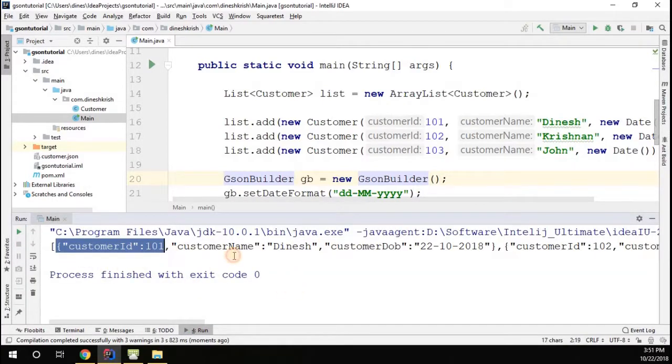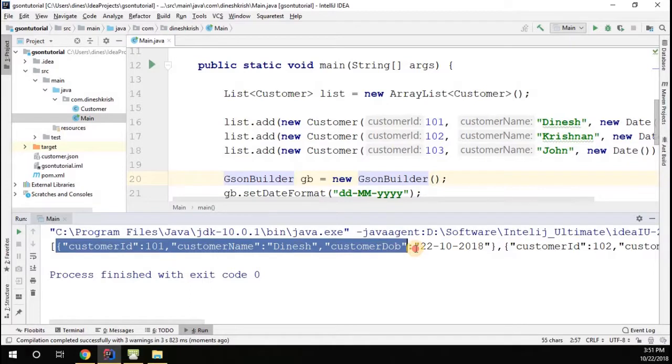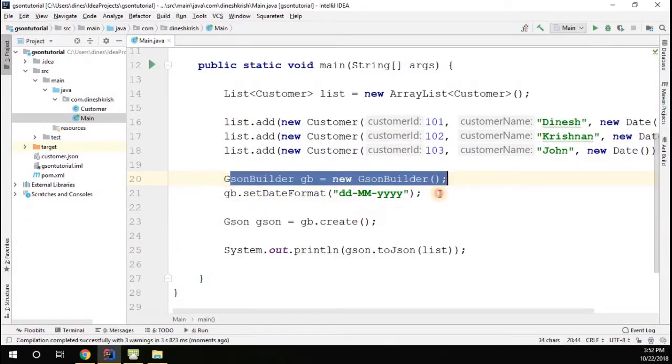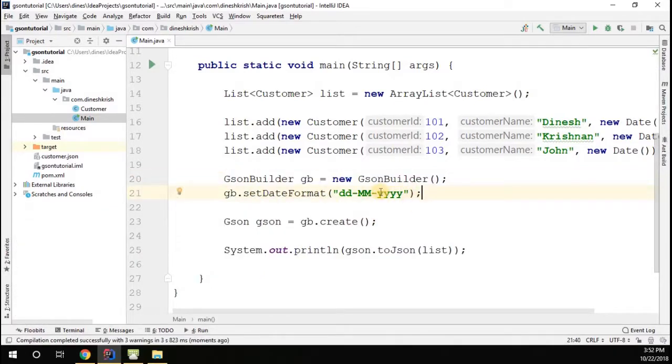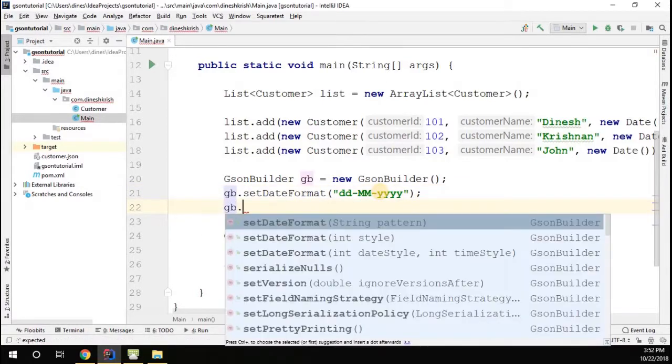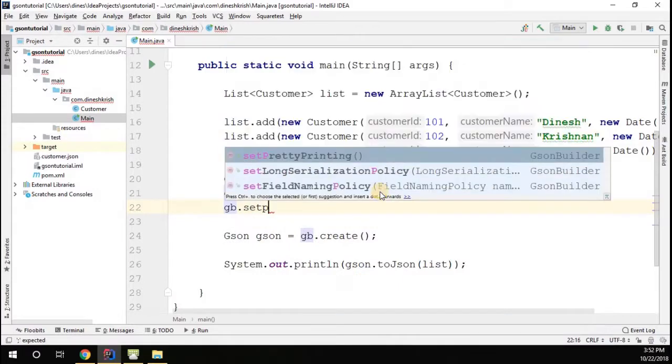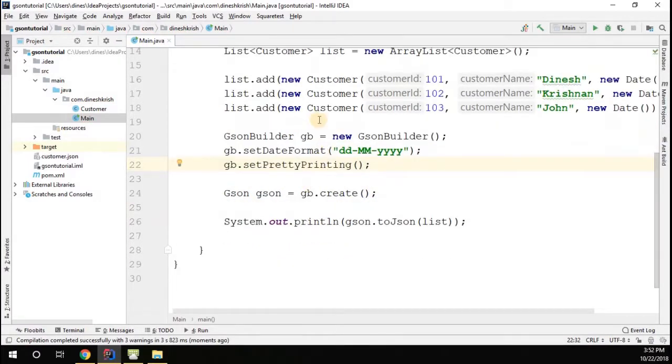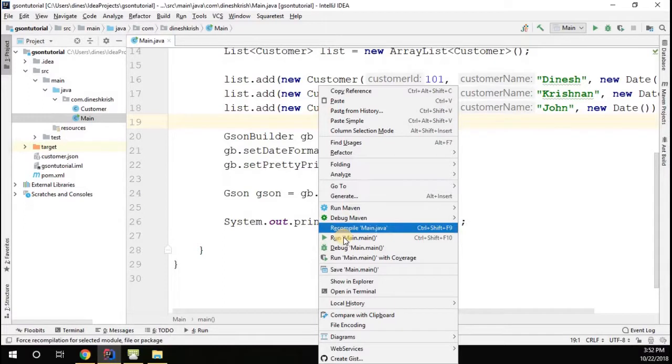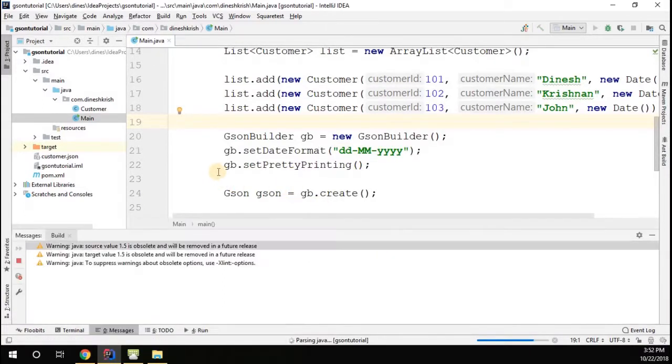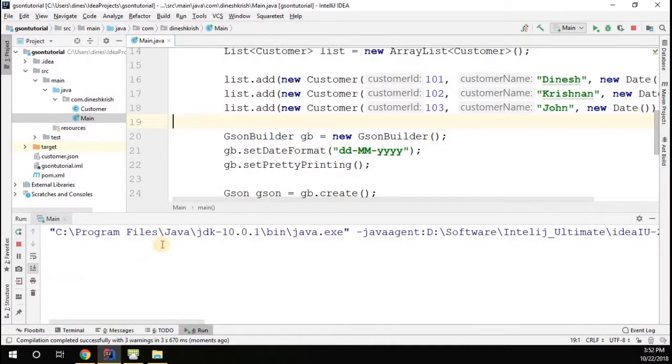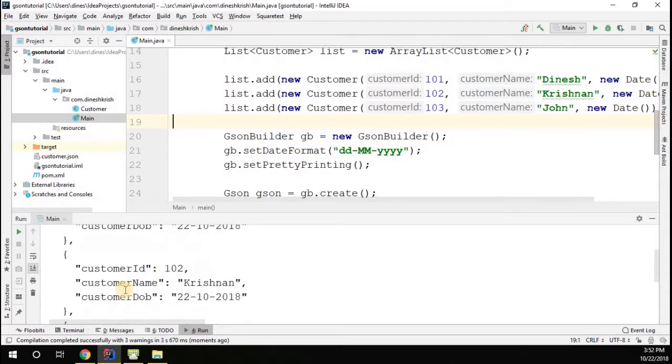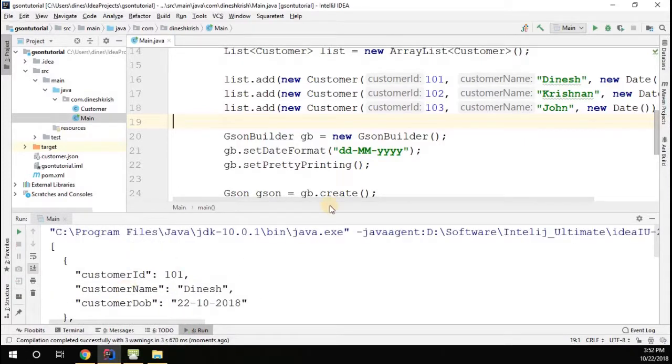You can see we serialized the list of customer objects. The reason I added the GsonBuilder - I want to show one more thing. In the GsonBuilder you have an option called gb.setPrettyPrinting. When you enable this particular option, you can actually run this example. The output will be pretty much formatted and will be shown.